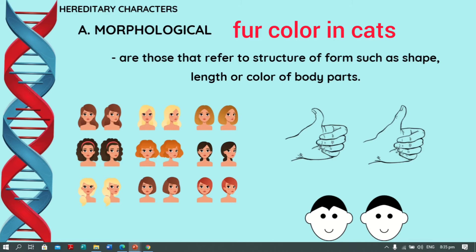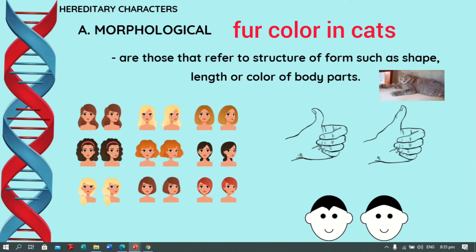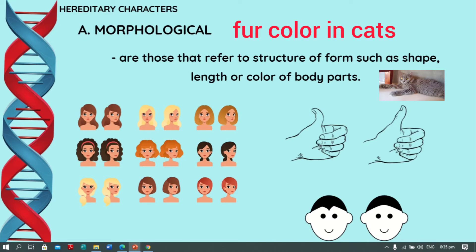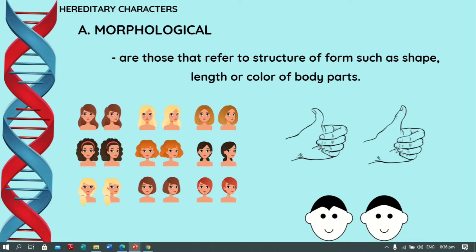Another example of morphological character is the fur color in cats. Cats have different colors — orange color in cats is called 'red' in cat breeding, while the color gray is called 'blue.' Another example is the shape of your little finger — we have bent little finger and straight little finger. Morphological characters have to do with the shape, length, or color of body parts.